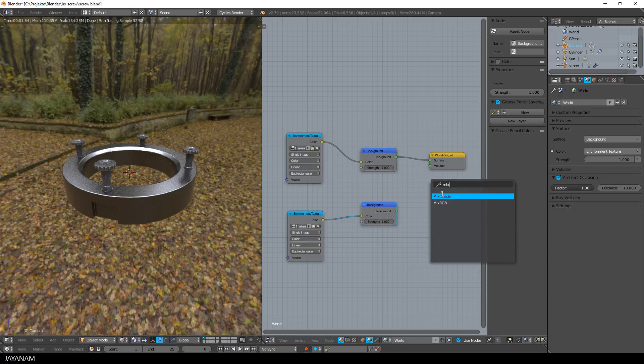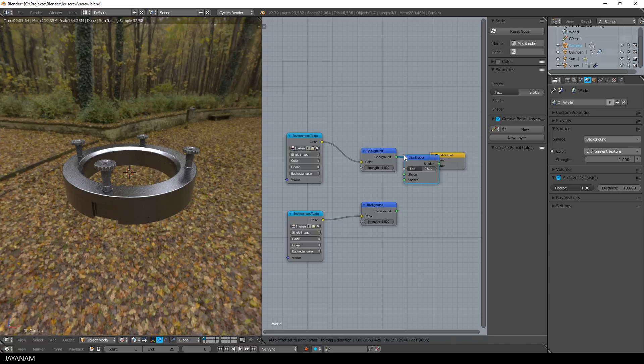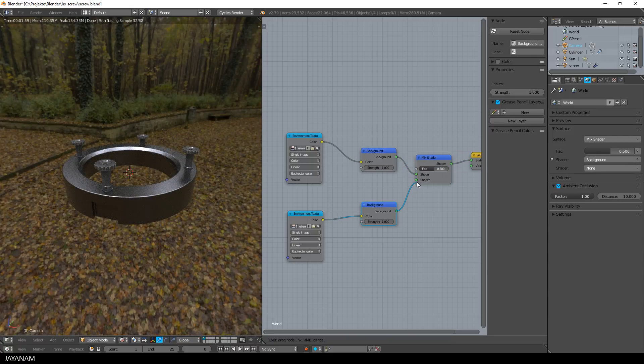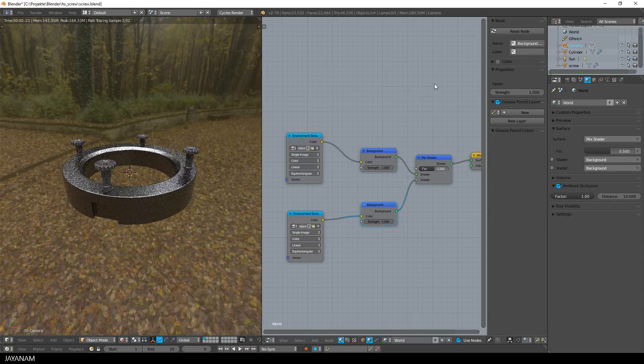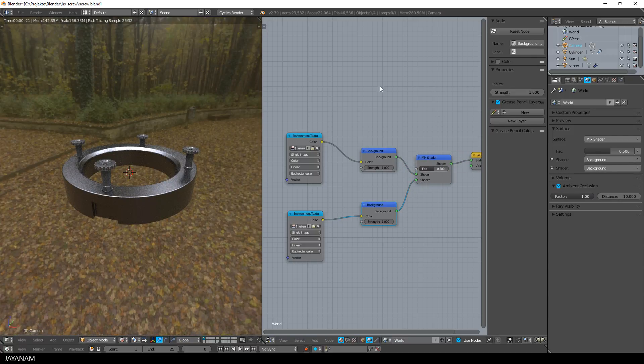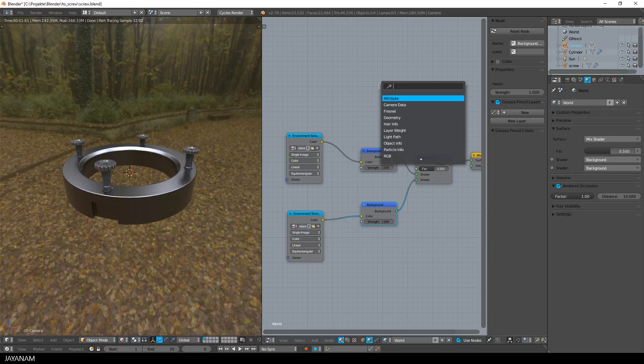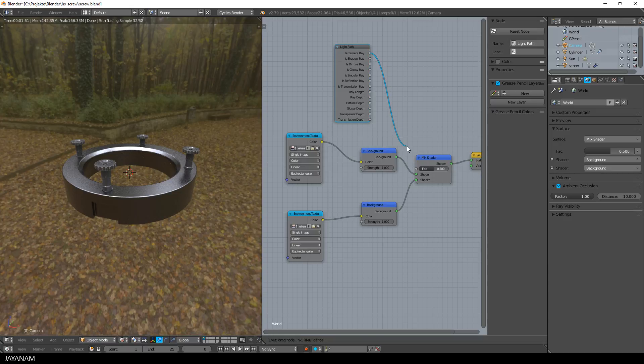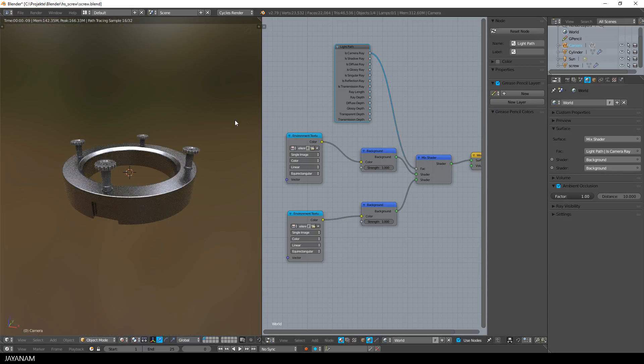Then I add the output of the background nodes to the inputs of the mixed shader and add a light path node to connect the is-camera array to the factor input. And with this setup, the original HDRI is used for the model and the blurred version for the background.